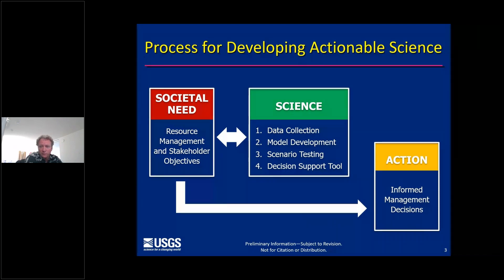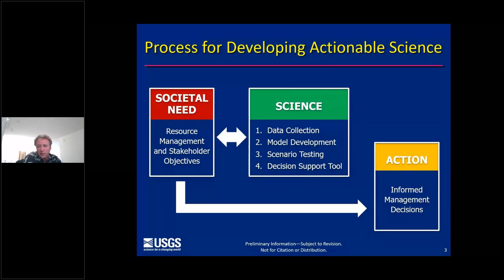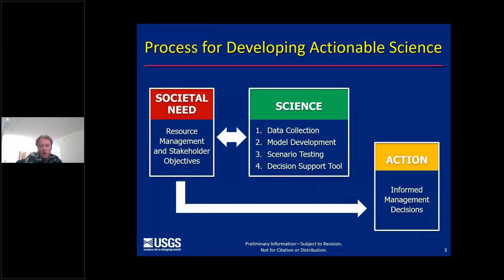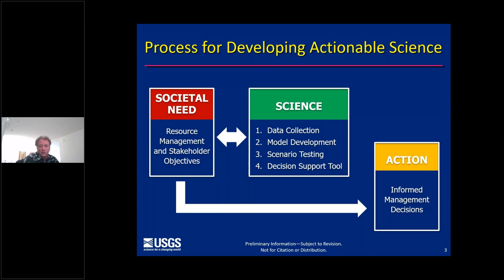After reviewing available information, we define data collection needs and develop appropriate models that can be used to assess what-if scenarios. What-if scenarios are then used to evaluate constraints on water availability as well as management options to minimize adverse impacts. This requires in-depth communication and understanding between scientists and resource managers. Our center has and will continue to support informed decision making by developing structured decision support tools in collaboration with resource managers.